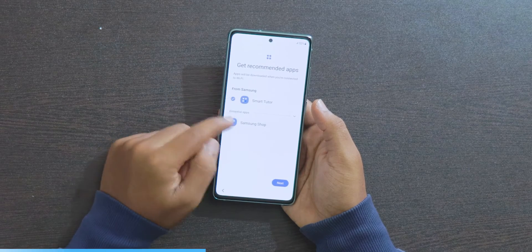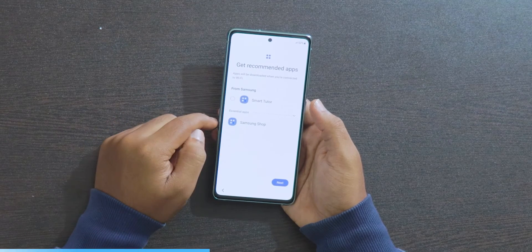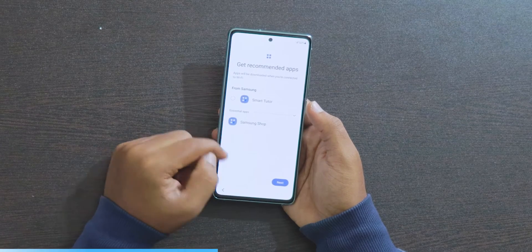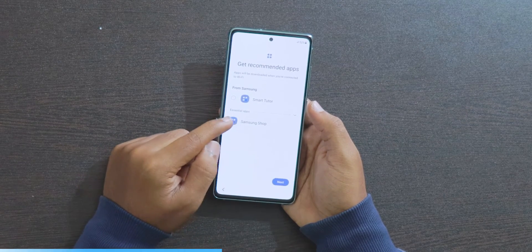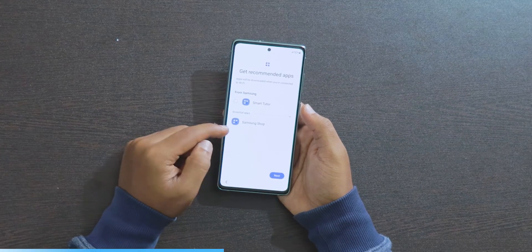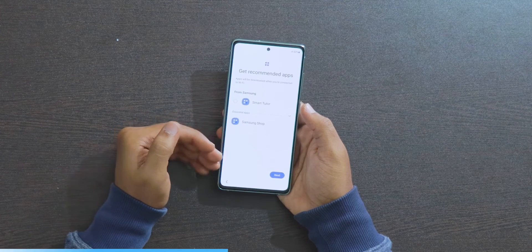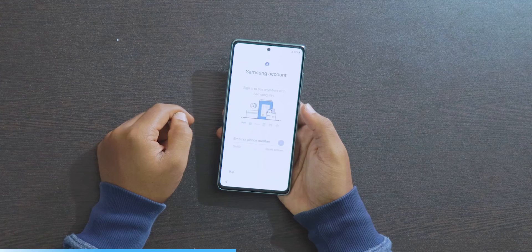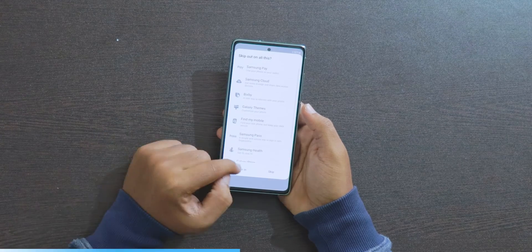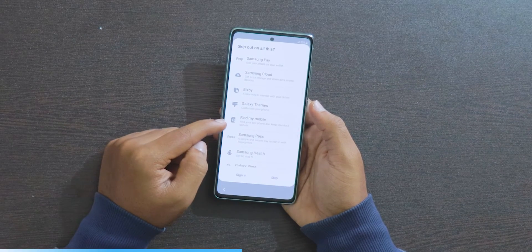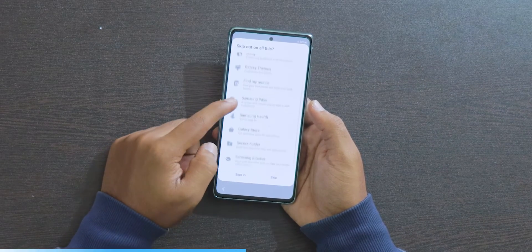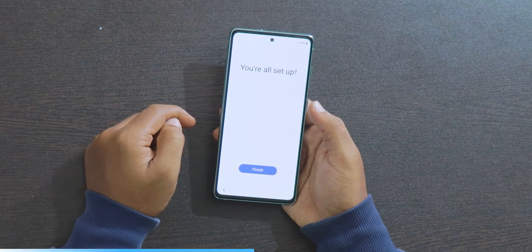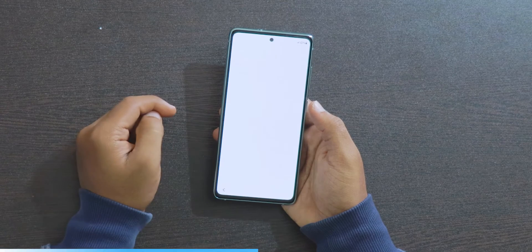This next step is crucial. You need to turn on the essential apps option. Some mobiles will show a whole bunch of apps here — just turn off the non-essential ones and click Next. Click Skip on the following screens, and click Finish to complete the initial setup.